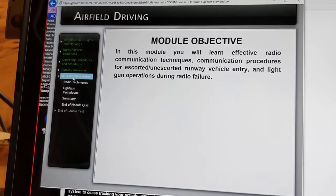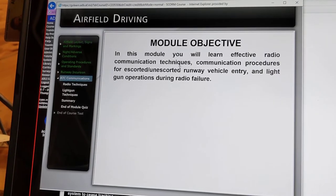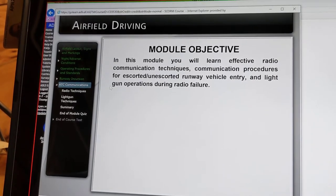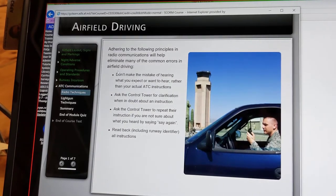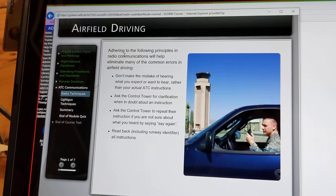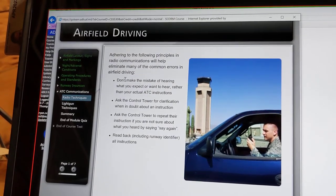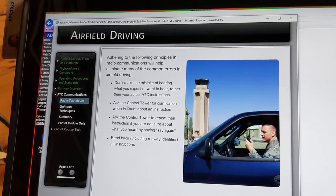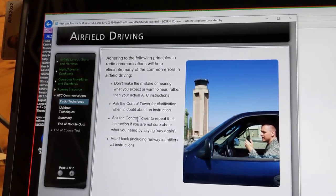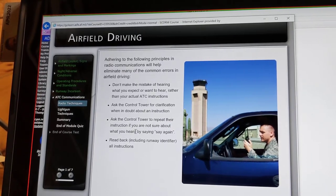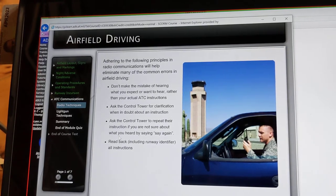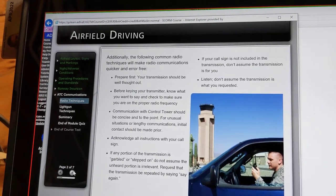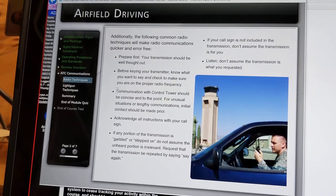On to air traffic control communications. This module will cover effective radio communication techniques, communication procedures for escorted and unescorted runway vehicle entry, and light gun operations during radio failure. Radio communications will help eliminate many common errors in airfield driving. Don't make the mistake of hearing what you expect or want to hear rather than your actual ATC instructions. Ask the control tower for clarification when in doubt, or say 'say again' if you are not sure about what you heard. Read back and include your runway identifier in all instructions.